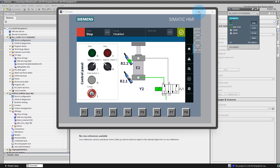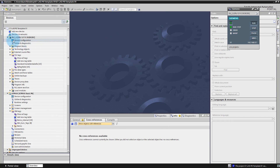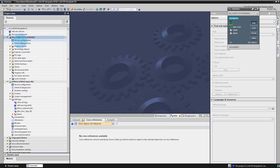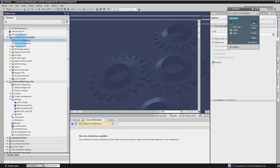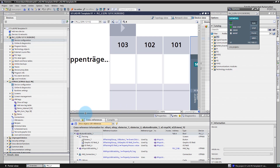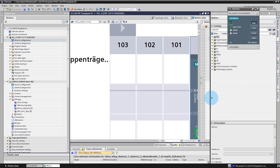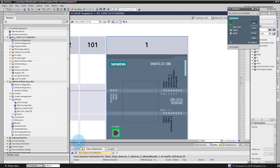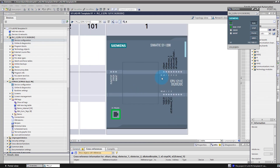Now let's go to Project 3, go to PLC 2, click twice on device configuration. Here you can see the view of your PLC unit. Enlarge the view.